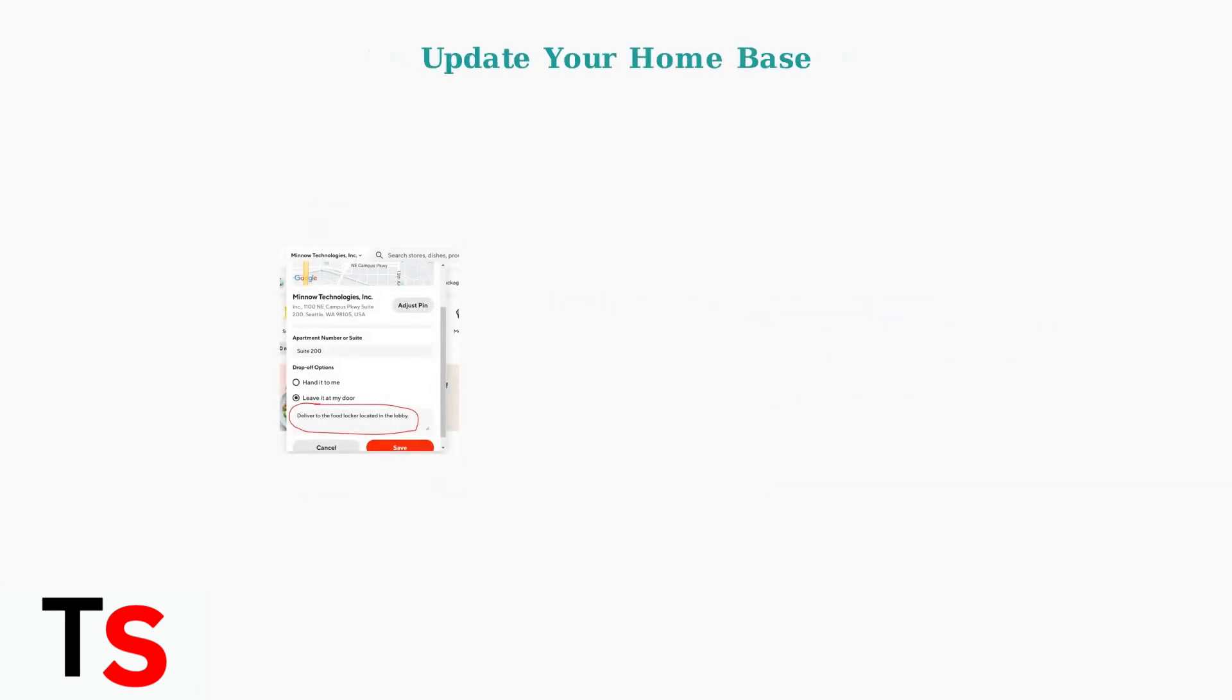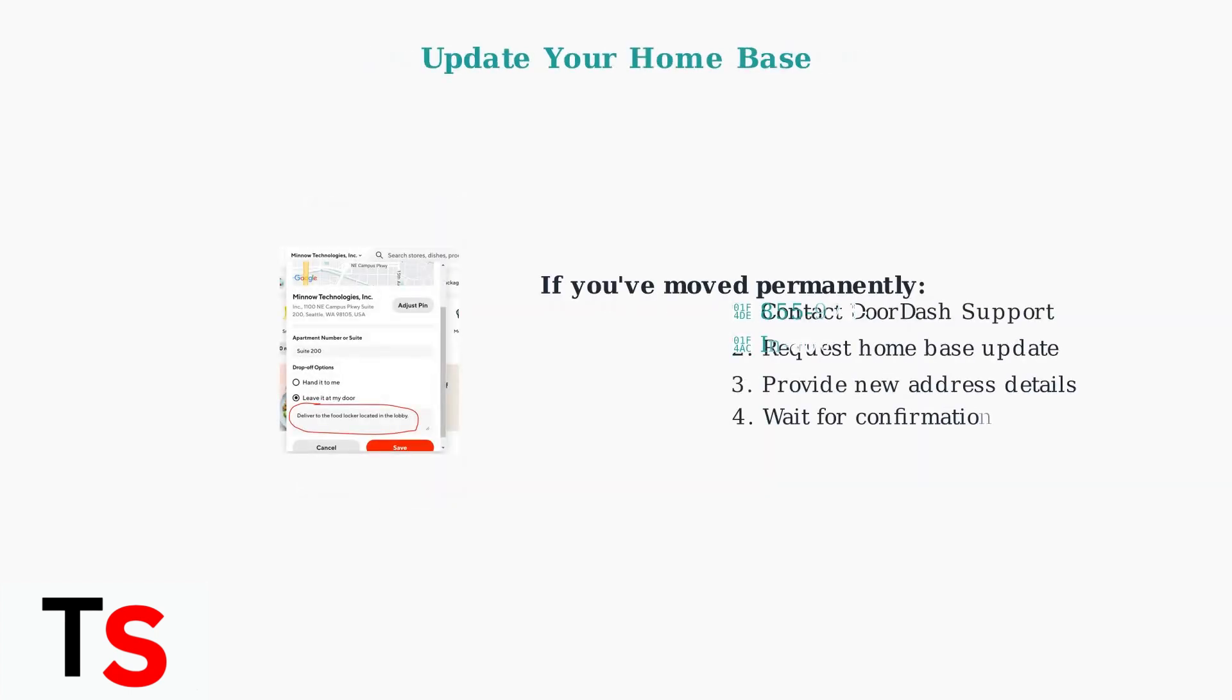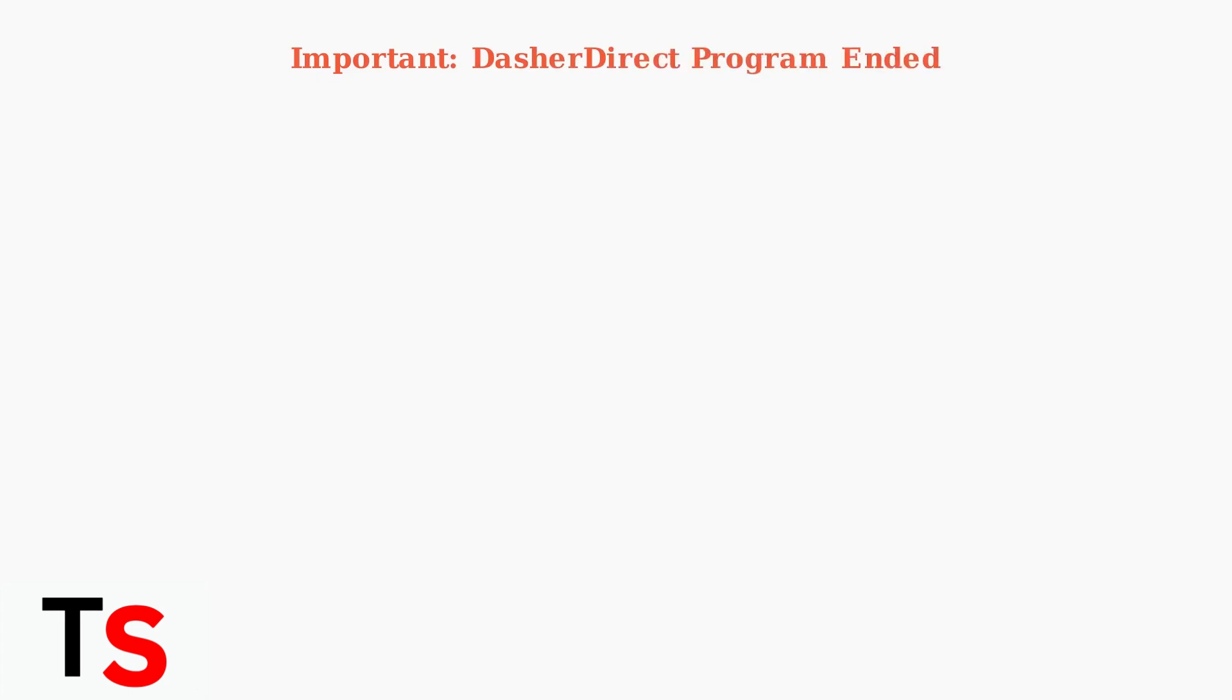If you've permanently moved to a new location, the proper solution is contacting DoorDash support to update your home-based location. This legitimate approach ensures your account remains in good standing. An important recent change: